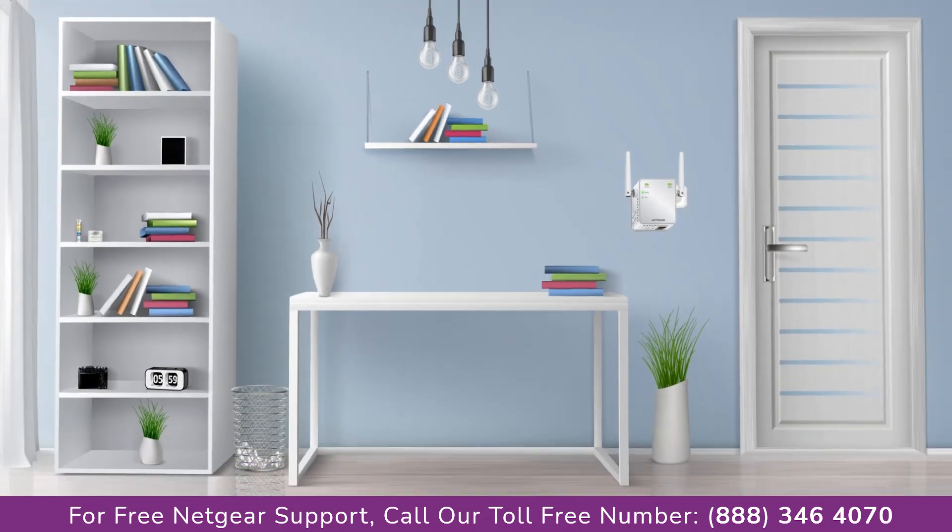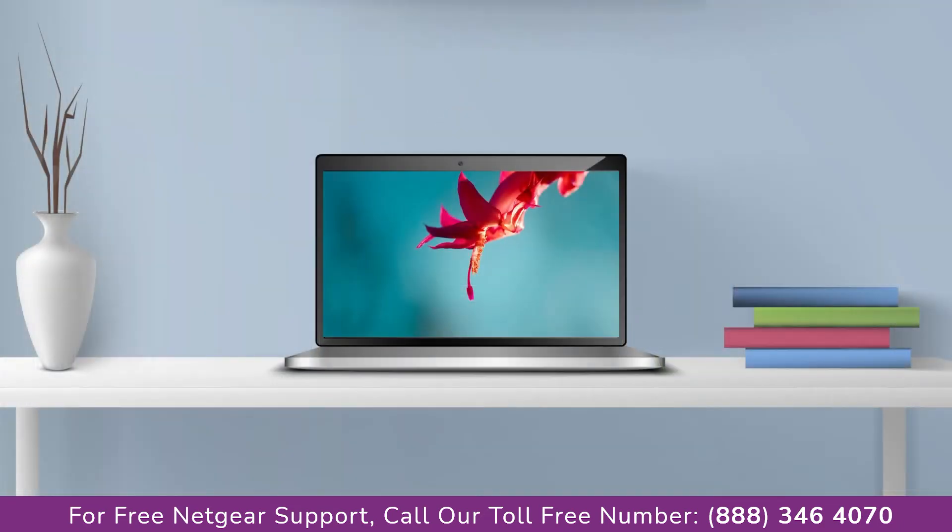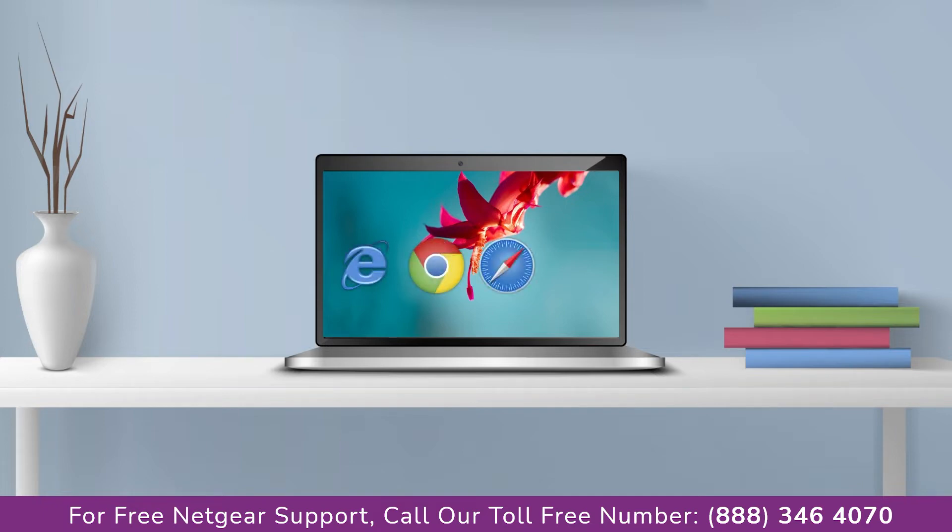Once it's turned solid green, we can now head toward our laptop and begin configuring our Netgear range extender EX2700. You can use any browser you like such as Internet Explorer, Chrome, Safari, or Opera Mini. It's time to open your preferred web browser.